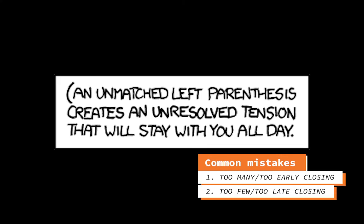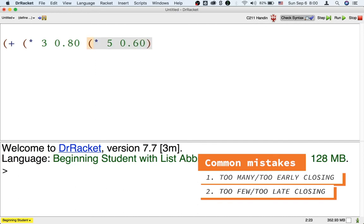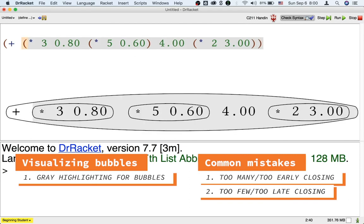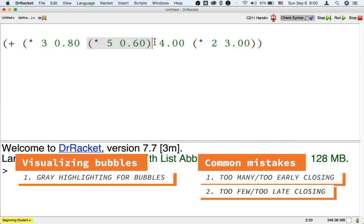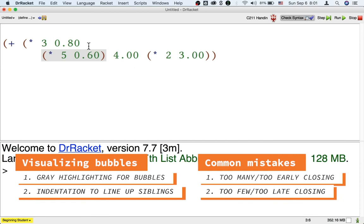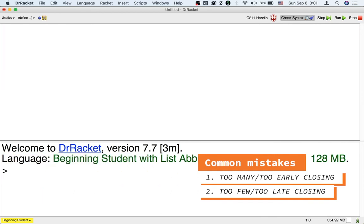Sometimes our closing parentheses are too few or too late. For example, suppose I'm solving the same shopping problem as before, but here I forget to close the multiplication. Instead, I just move on to my kiwi subtotal. How would I notice my mistake then? Again, I should raise my eyebrows at the gray highlighting because when I close my parentheses eventually, I'll get this bubble that multiply together way too many numbers, including a whole bunch of dollar amounts, and that doesn't make sense. Secondly, the automatic indentation should also clue me in that something has gone wrong because suppose I decide to put each subsequent subtotal on a separate line, then they should all line up with the first subtotal, but instead the automatic indentation puts them all too far to the right.